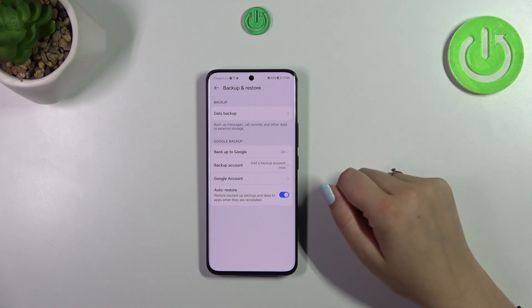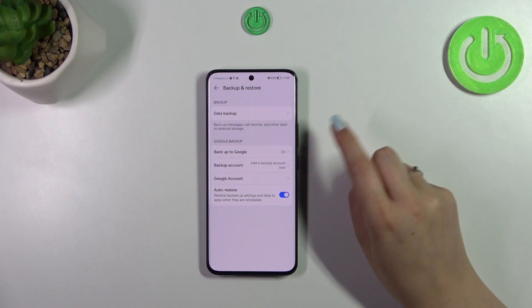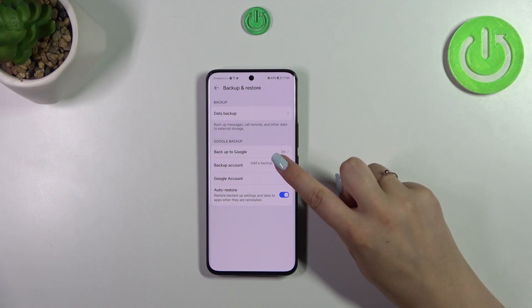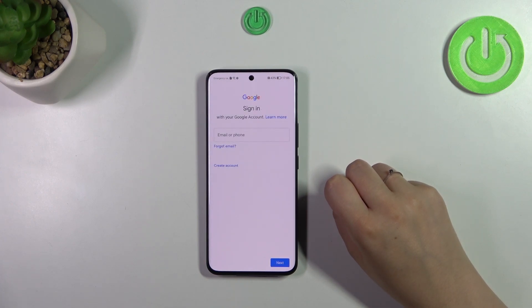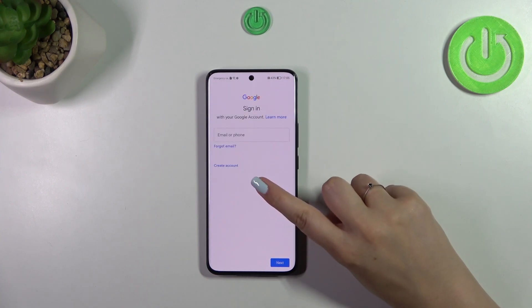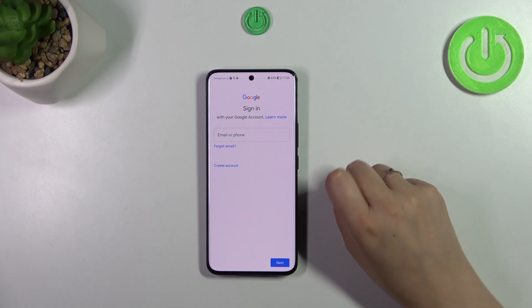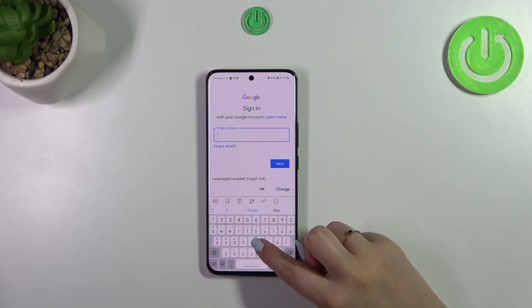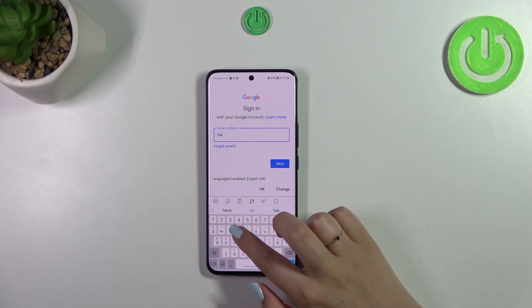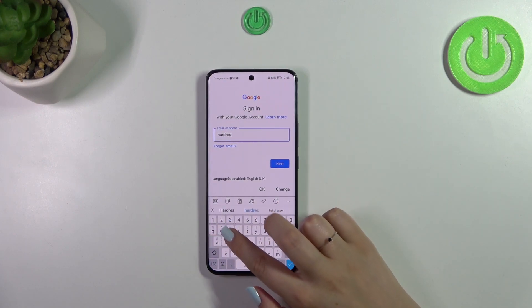If not, let's tap on Add a Backup Account so we can add it. Make sure that you've got an internet connection. Here you can create a new account, or type your email or phone. So let me do that.